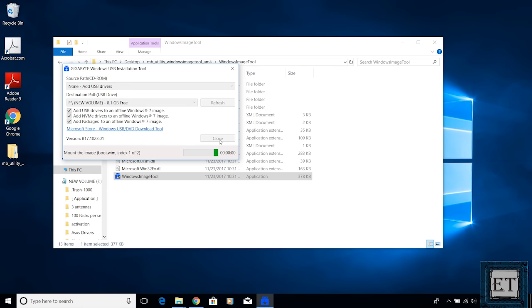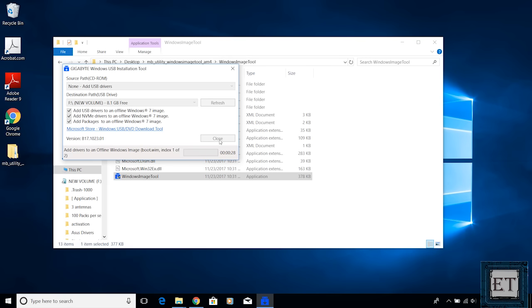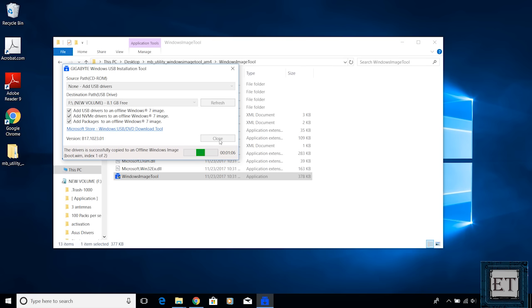Now this will take a while, in any case possibly 15 minutes or more. However with a faster USB there could be some time saving on the process but not so much. The good thing about it is that you only need to install the USB driver once and you can use it for multiple installations across different chipsets. So you don't have to repeat the process for each installation. So here I will fast forward this part of the video.